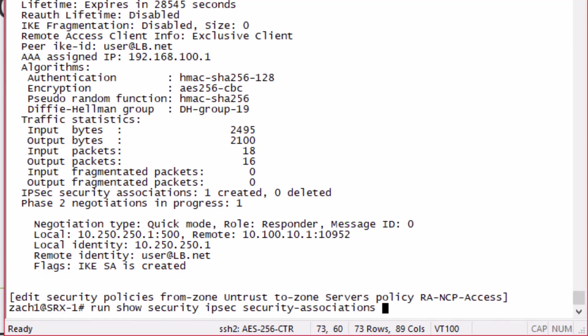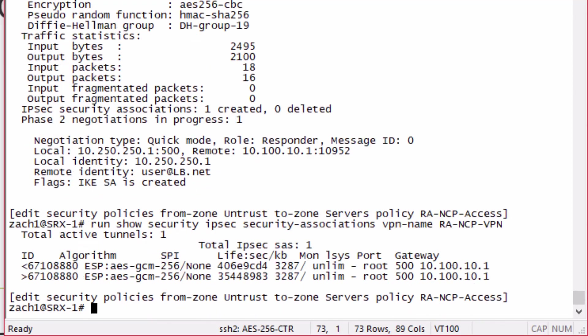Then I want to show next the security IPsec security-associations VPN name RA-NCP-VPN. We can see the phase 2 security associations.